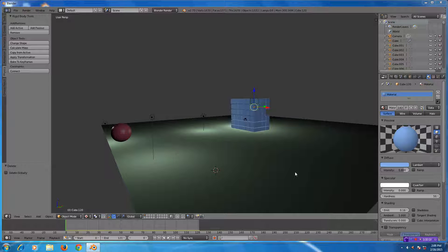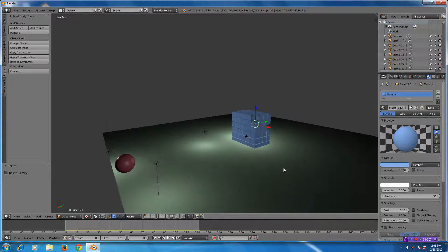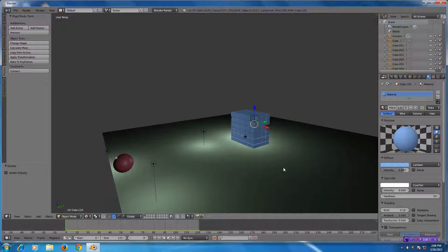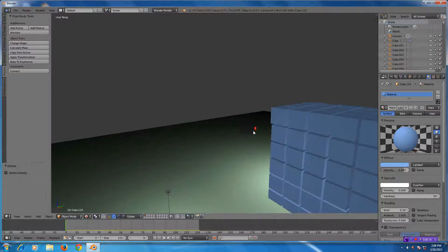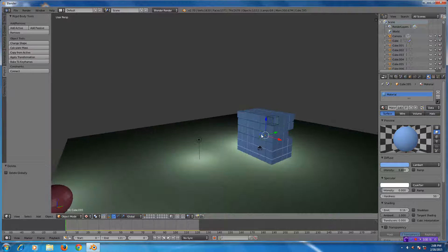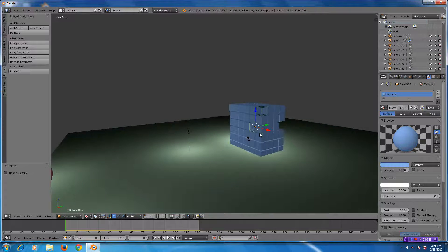In this Blender 2.7 tutorial I'm going to show you a few tricks about rigid bodies that you might be able to put to use in your animations, advertisements, or whatever you're trying to do. I have these cubes here set up as rigid bodies.